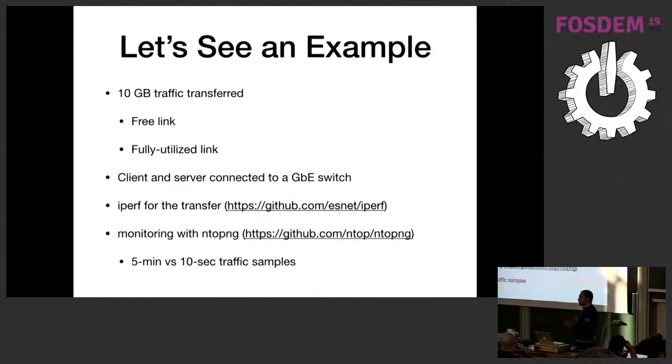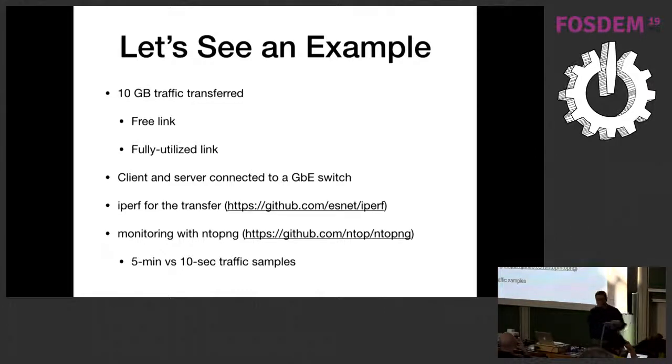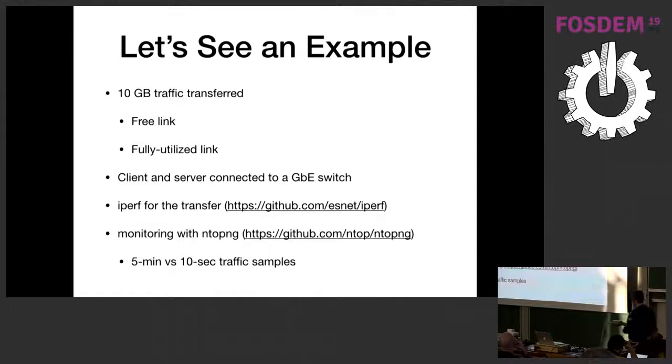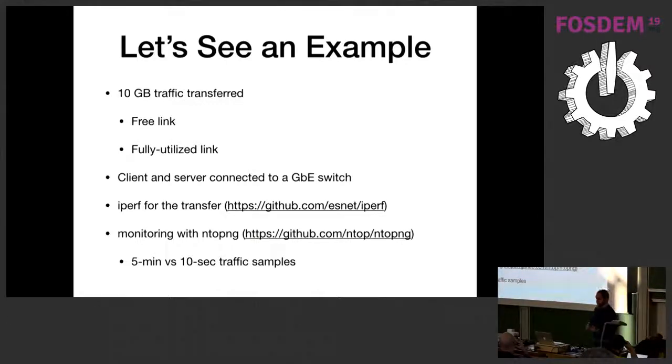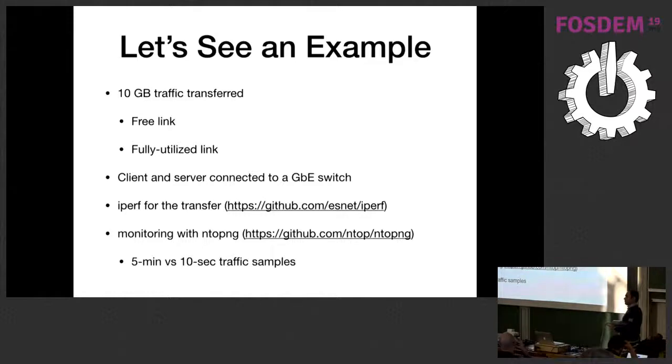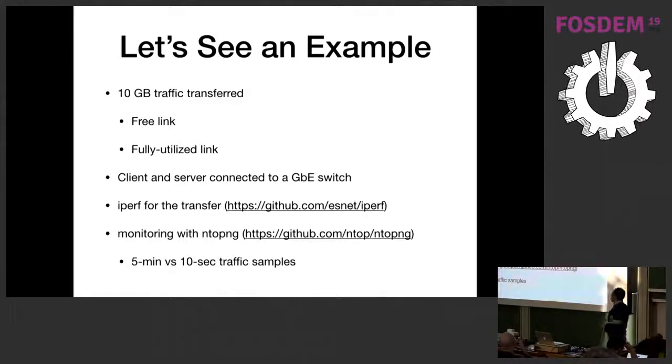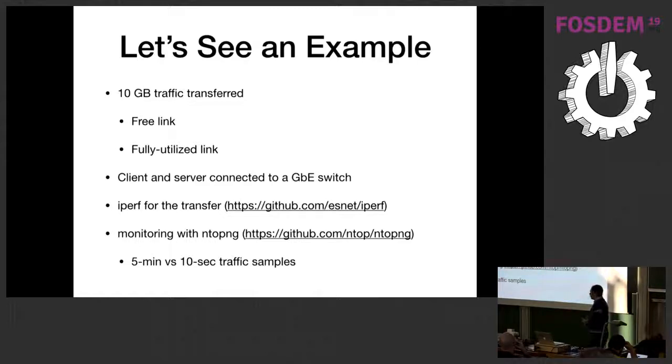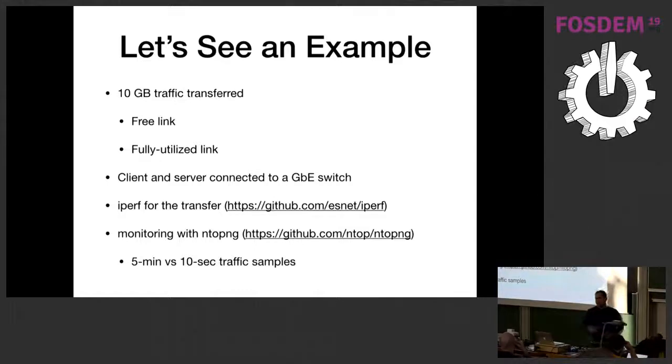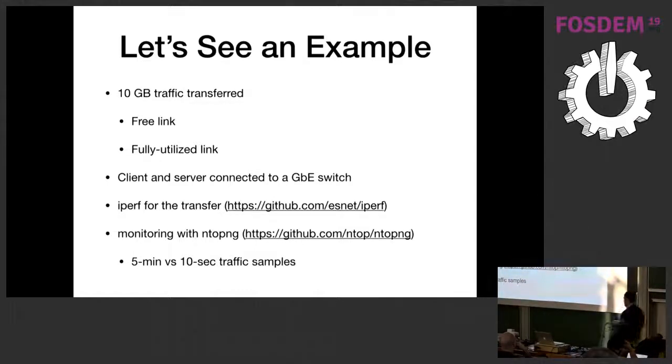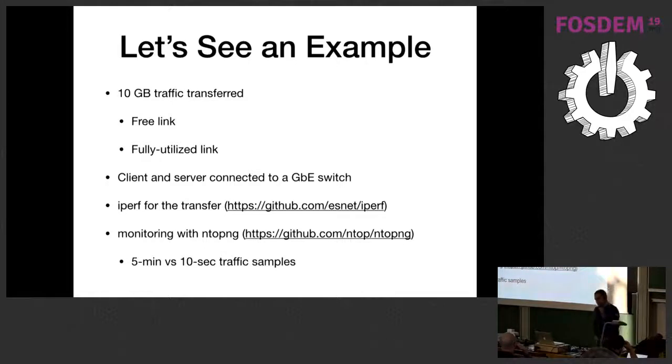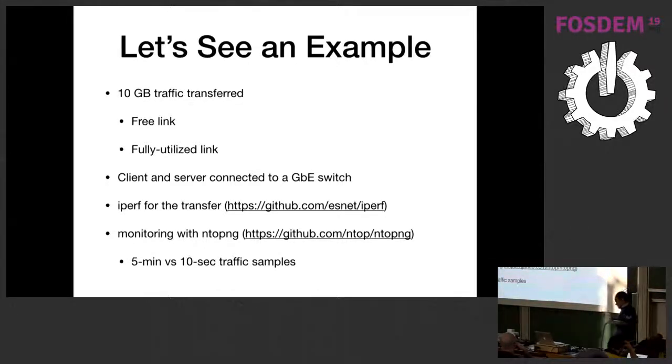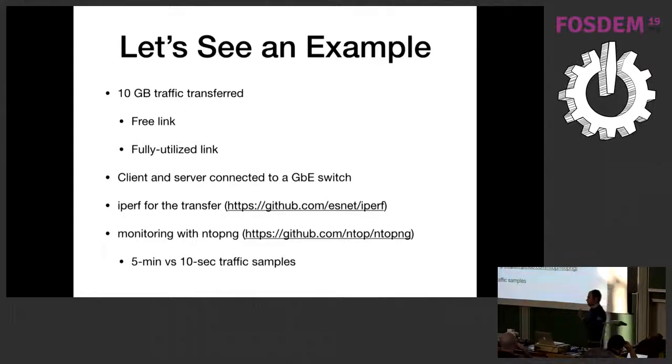Let me show you this with an example. In this example, I'm going to transfer 10 gigabytes of traffic, two times. The first time, I'm going to transfer these 10 gigs over a free link. And the second time, I'm going to transfer the same 10 gigs over a fully utilized link. I would like to show you what happens if we use a five-minute sample on one hand and 10-second samples on the other hand. To do this experiment and to make it reproducible, I'm going to use iPerf to send the data and nTopNG to actually do the monitoring.